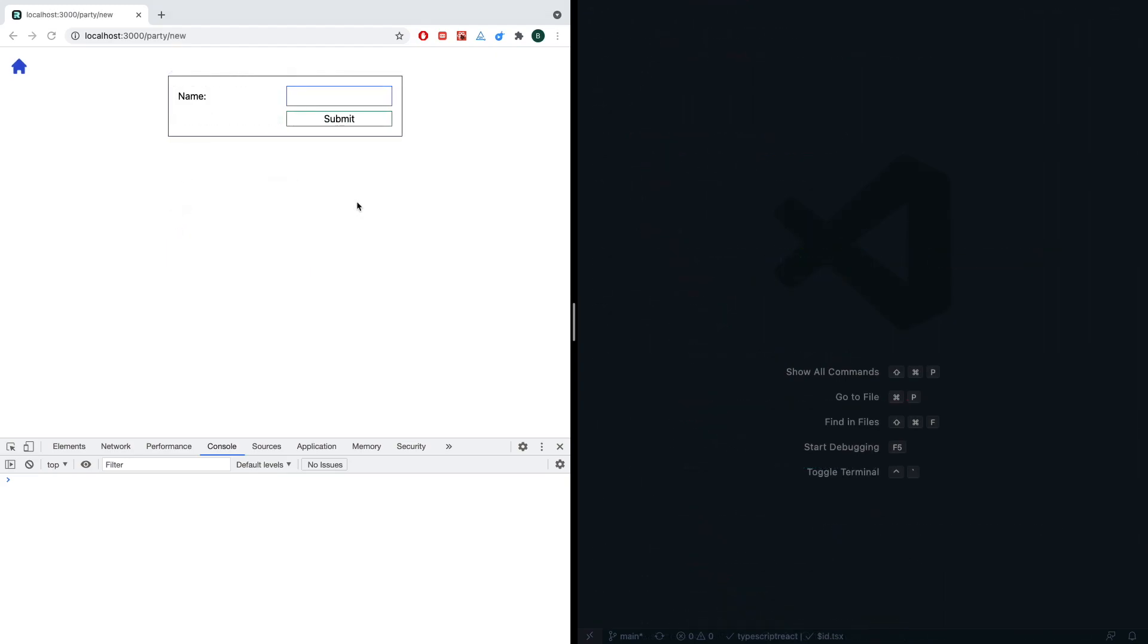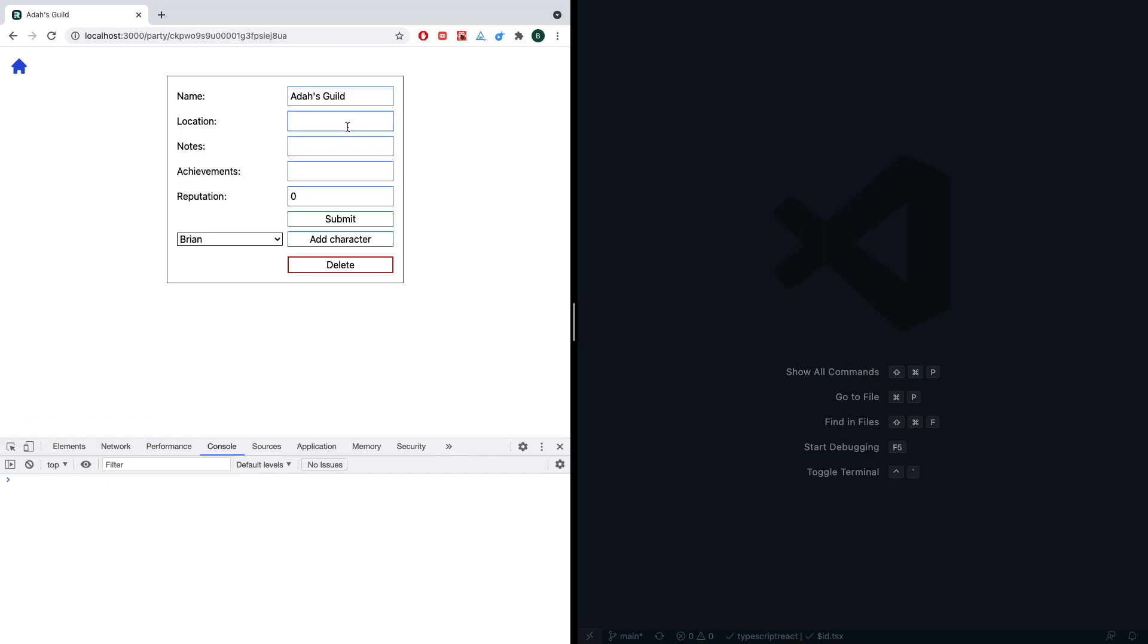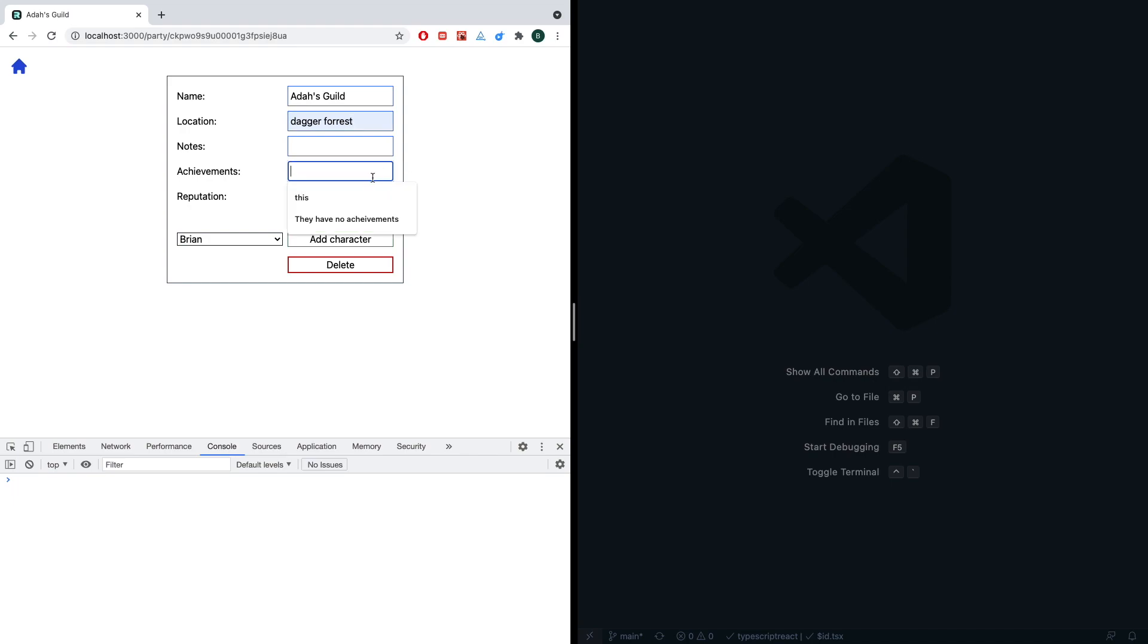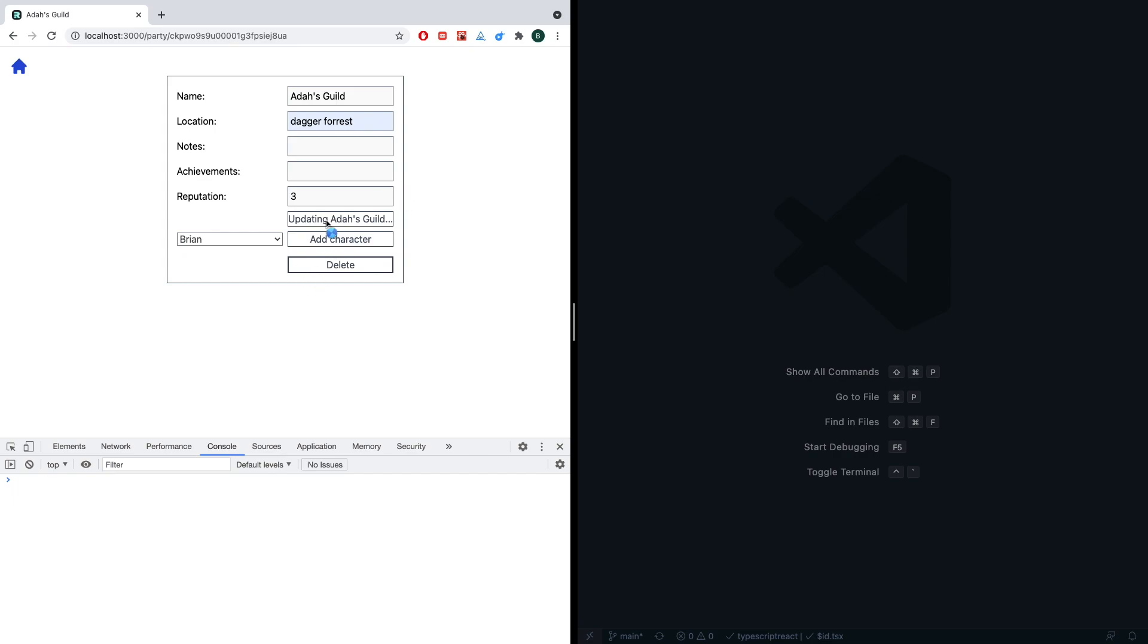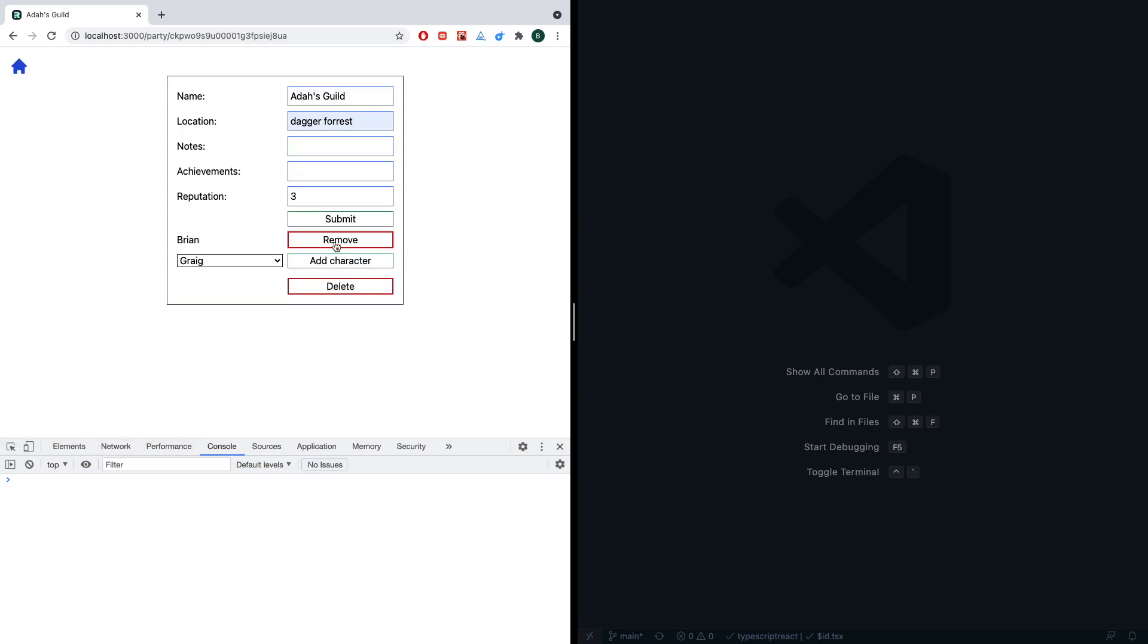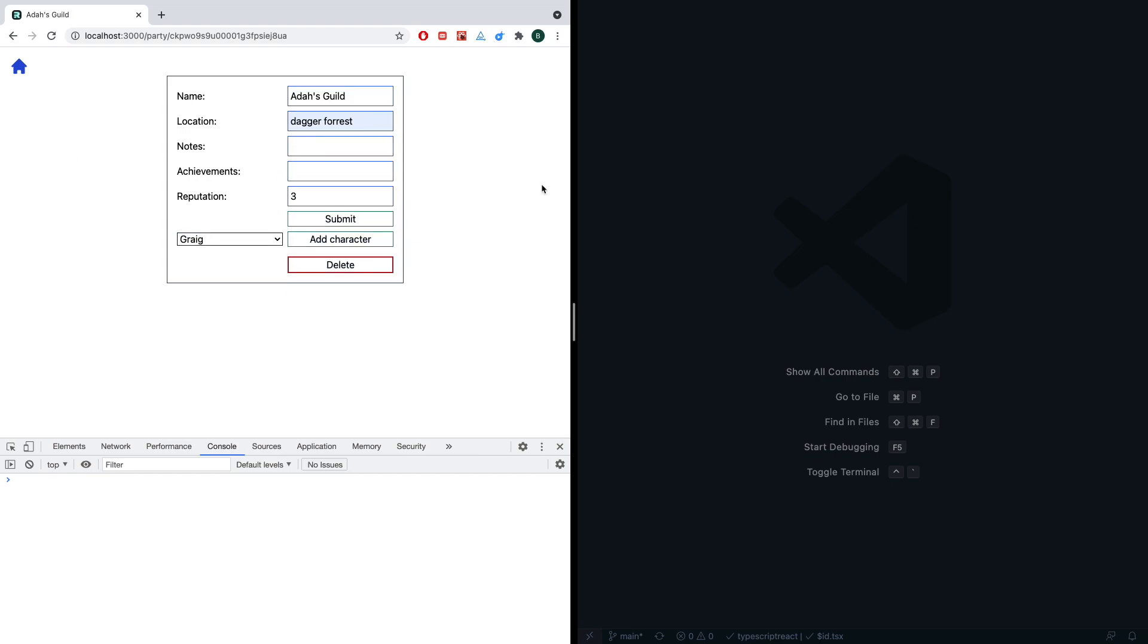I went through and progressively updated all the forms that we had to use the capital F Form, and we can go ahead and make sure everything's working. So we're going to create my new party, and we can see that that pending form is working, which is great. Now we're going to say the location. We're at the Dagger Forest. We don't have any achievements, but maybe we have a positive reputation. We can go ahead and submit this. We see that pending form is working. Everything is disabled, which is great. We can add a character once this is finished, and that'll say we're adding Brian. That's exactly what we want to happen. Once we've added Brian, we can also remove him. Removing Brian, and that works perfectly. We'll also be able to delete this, but I don't want to do that quite yet.